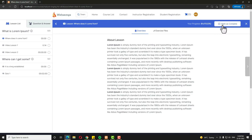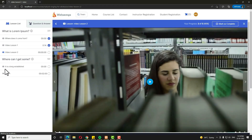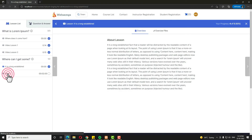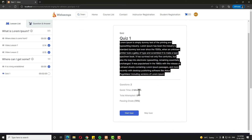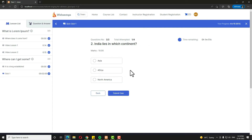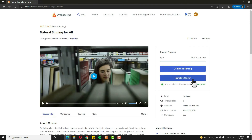Suppose I have already done the first lesson — I am clicking Mark as Completed. Come back to the next lesson and one by one click Mark as Completed for each lesson. In the next topic there is another lesson — click Mark as Completed there too. Next a quiz will appear — click Quiz One. There is the quiz title and summary. Click Start Quiz. The first question: which country are the Giza pyramids in? That's Egypt — I select it and click Submit and Next. Next: India lies in which continent? That's Asia. Click Submit Quiz. I passed the quiz — 2 out of 2 correct, 100 percent.